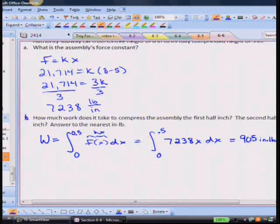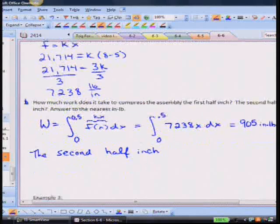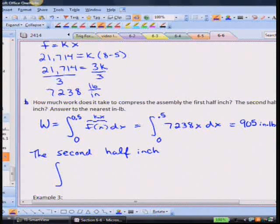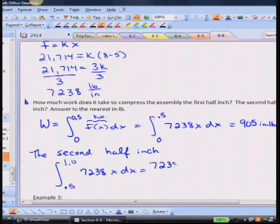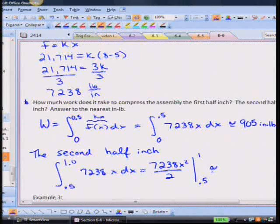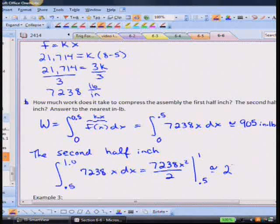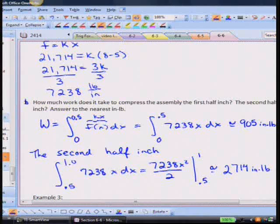For the second half inch, the integral goes from 0.5 to 1 of 7,238x dx, giving 7,238 times x squared over 2, evaluated from 0.5 to 1. This yields approximately 2,714 inch-pounds — substantially more than the first half inch, confirming that it's much harder to compress the spring further.